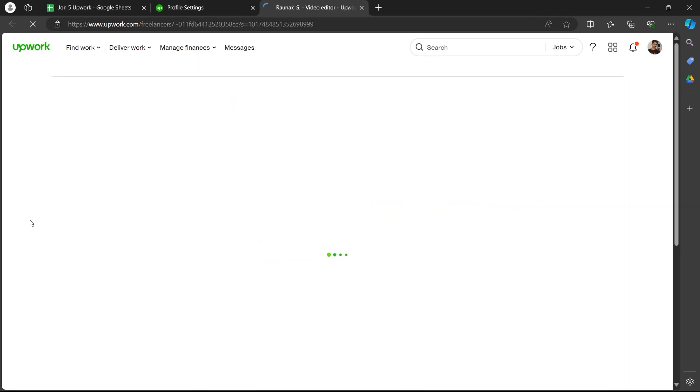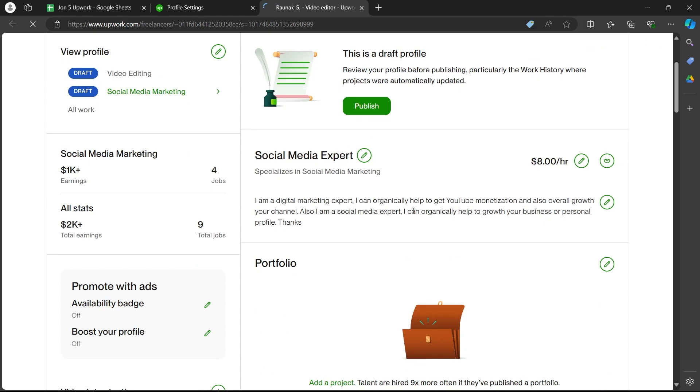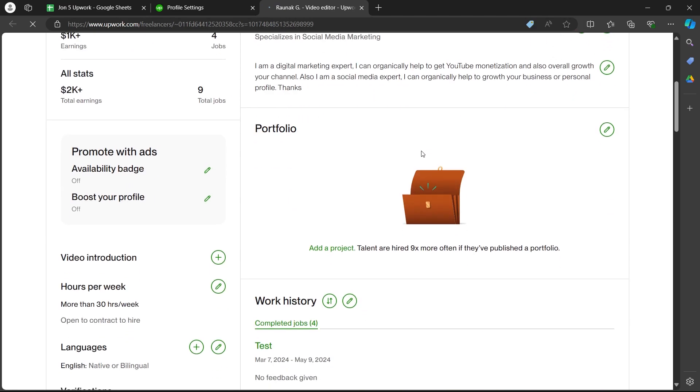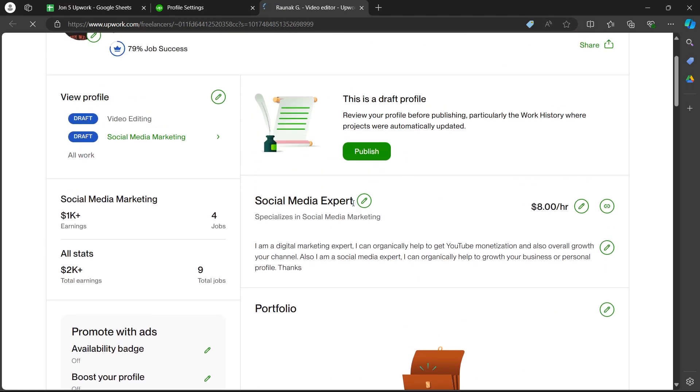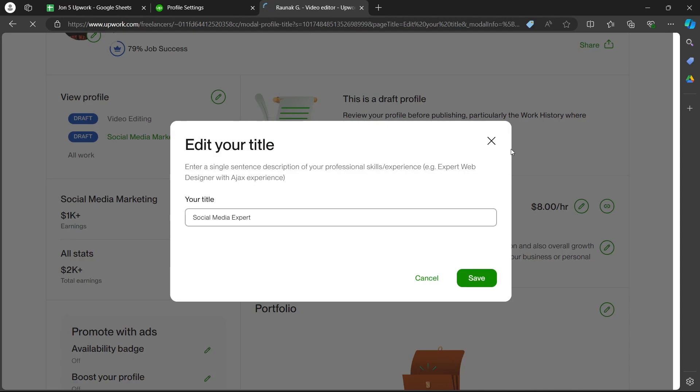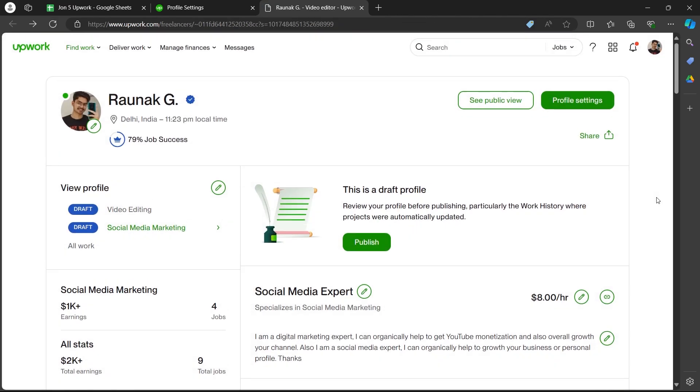This will take you to the edit page. Here you can edit the profile however you want by clicking on the pencil icon next to any section.